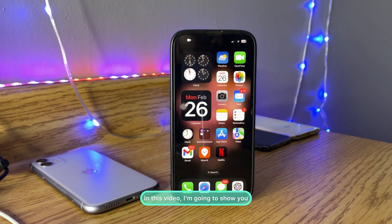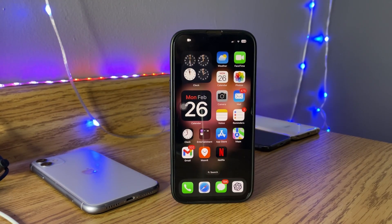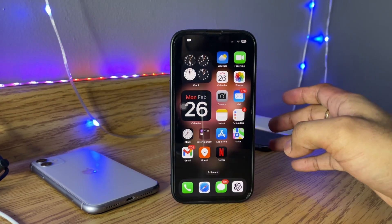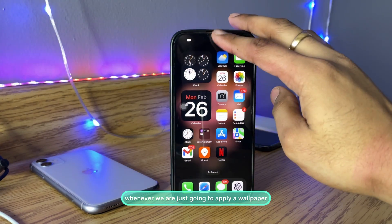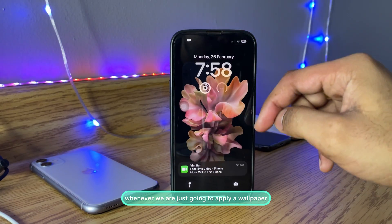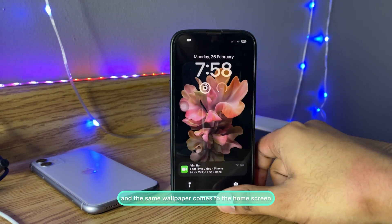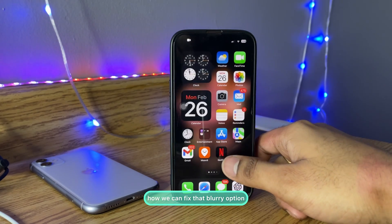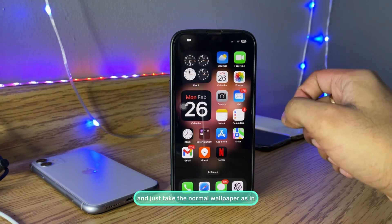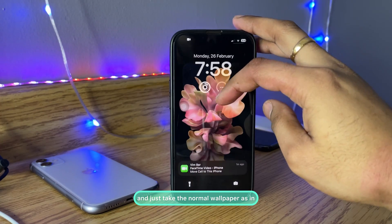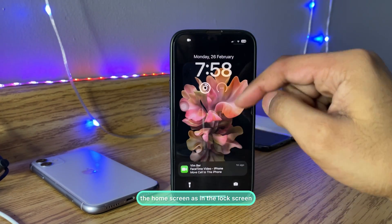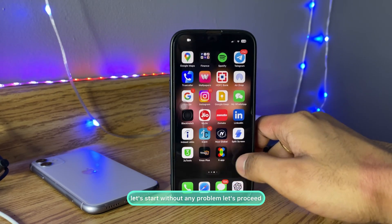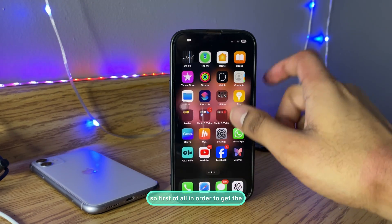Hi guys, welcome back to my channel. In this video I'm going to show you how to fix the blurry home screen problem in iOS 17. In the new update, whenever we apply a wallpaper, the same wallpaper comes to the home screen but in blurry mode. I'll show you how to fix that blurry option and get a normal wallpaper on both the home screen and the lock screen. Let's start and proceed.